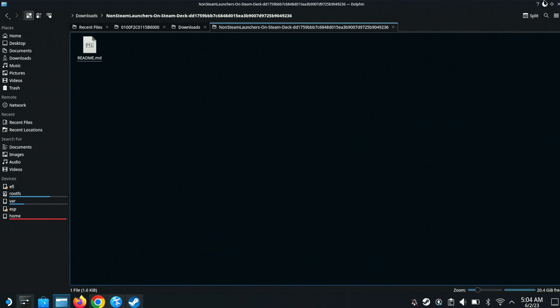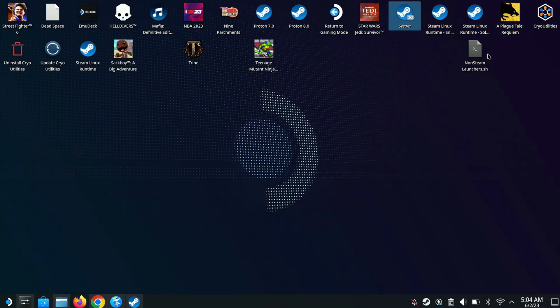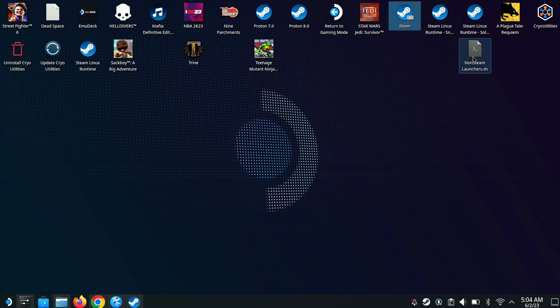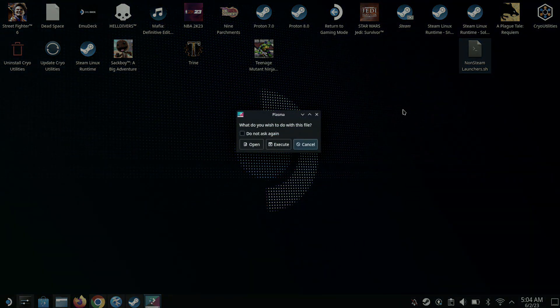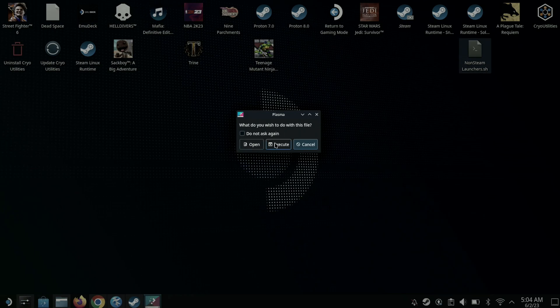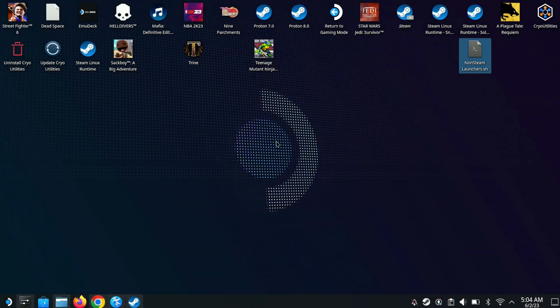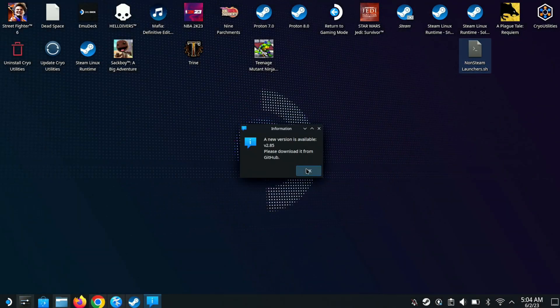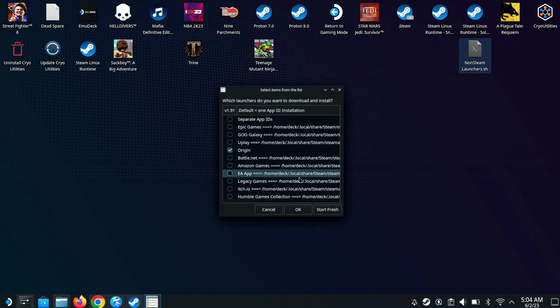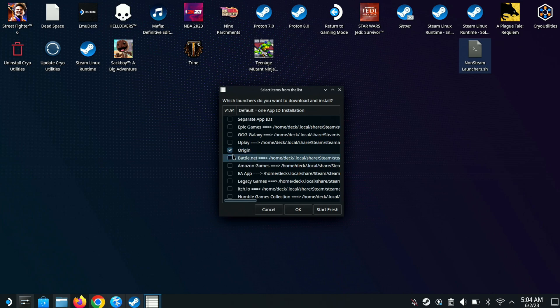In this folder, there's going to be this file here. Make sure you bring it to your desktop mode, the non-steam launchers. Once you have it on your desktop, open it up and go to execute here. It tells you new readings available. What you want to do next is just click the button here.